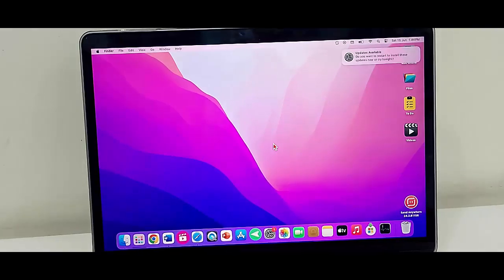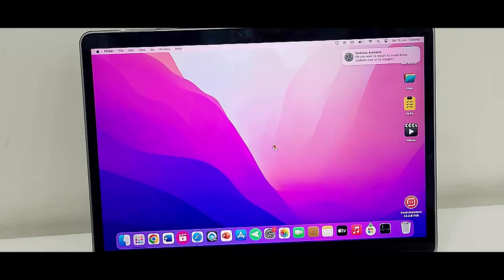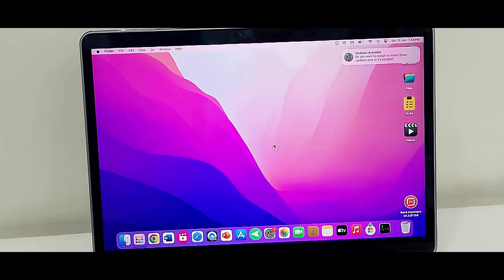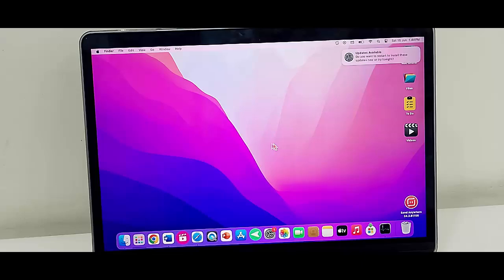Hey guys, welcome back. Today in this video I am going to show you how to fix App Store not working on your Mac. For this, I will show you five methods to fix this problem. First one: force quit the App Store. I will show you two ways.